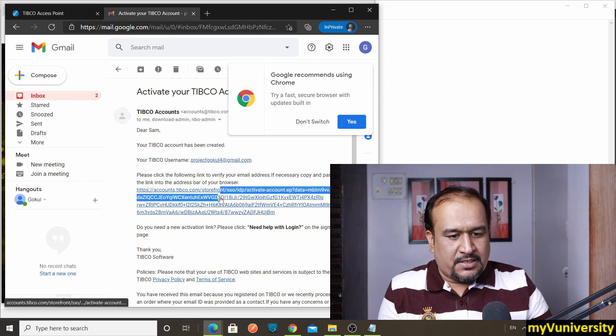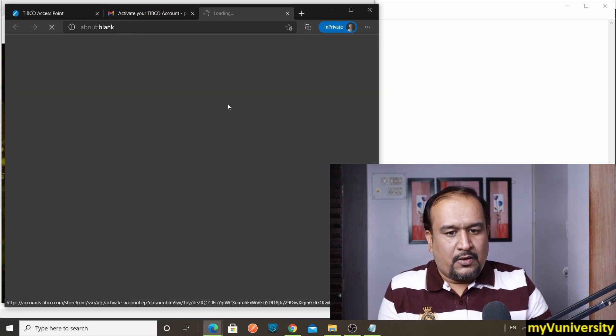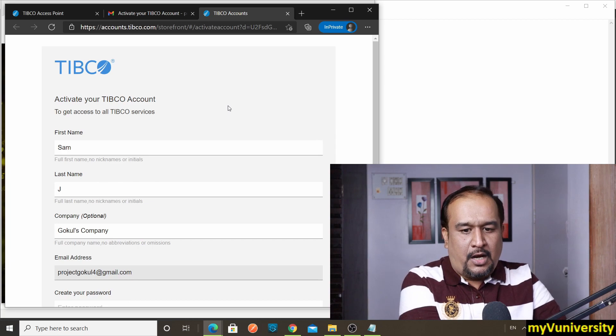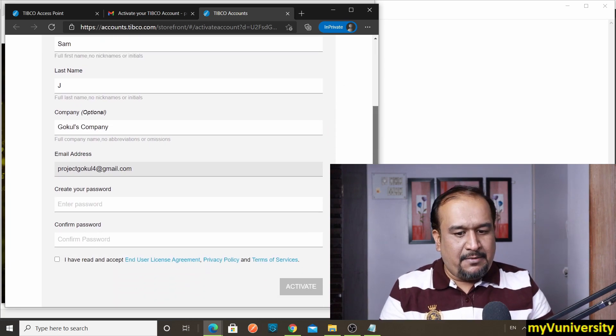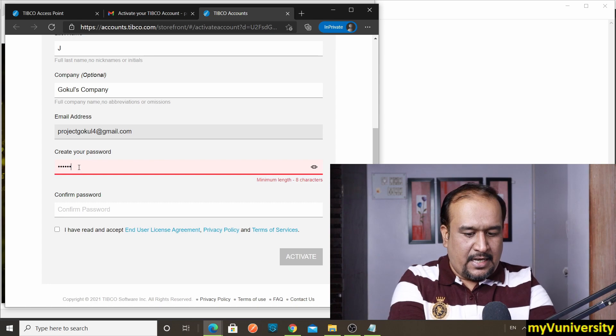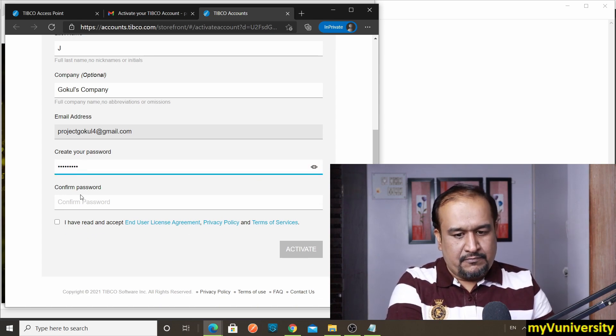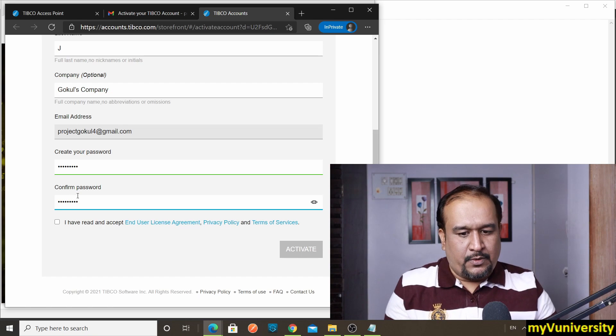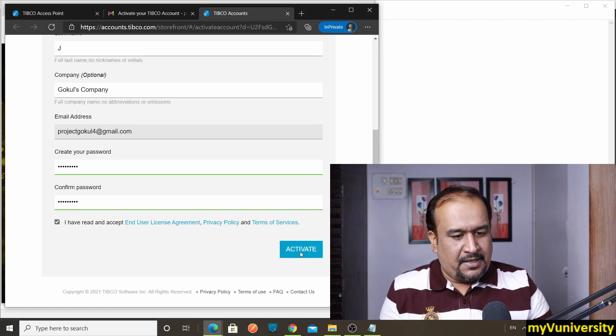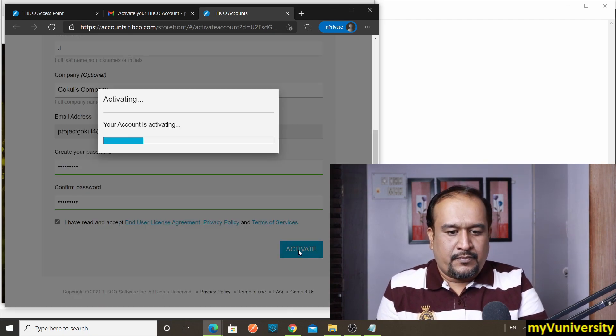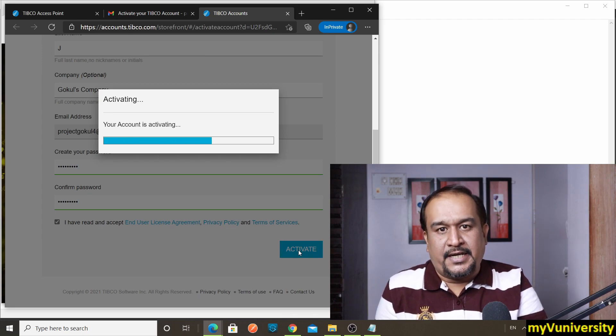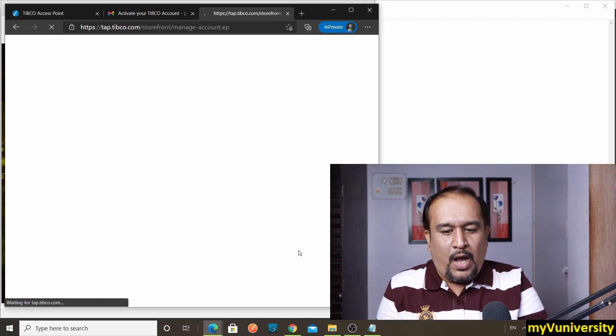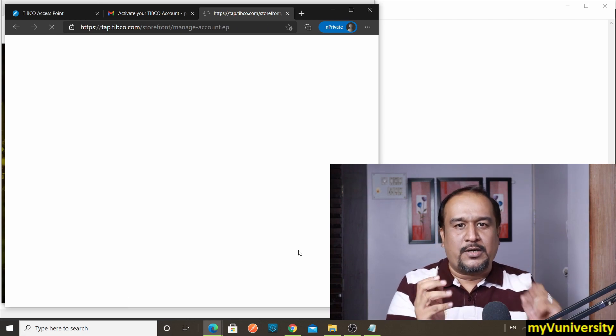The Tibco page—I'm just clicking on this link. Okay, it has opened the Tibco storefront account and it is asking me to set the password. So I just go ahead and set the password. I just go ahead and give the password. I have read all the agreements. Activate. Perfect, my account is getting activated.